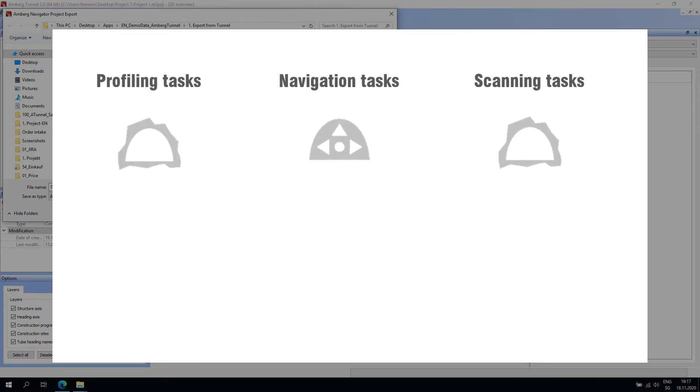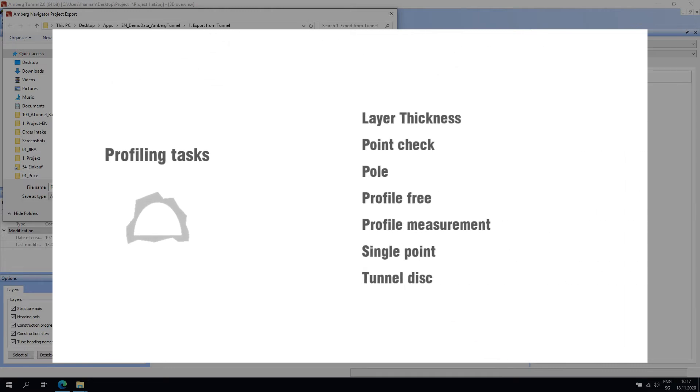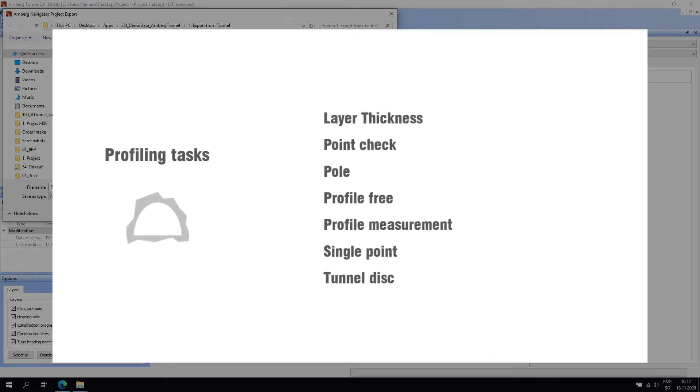Most of the tasks fall under three categories: profiling tasks, navigation tasks, and scanning tasks. Profiling tasks give you the ability to measure profiles either automatically or manually in the tunnel, depending on the task chosen.